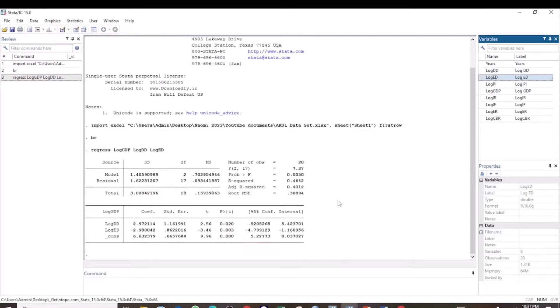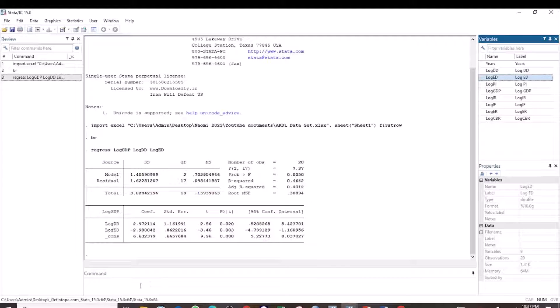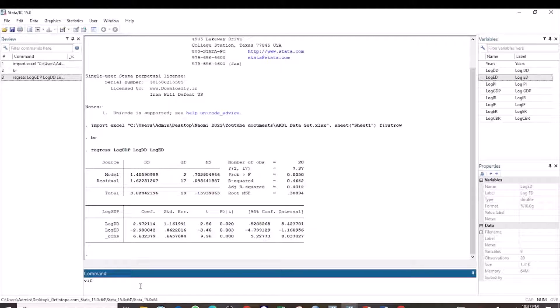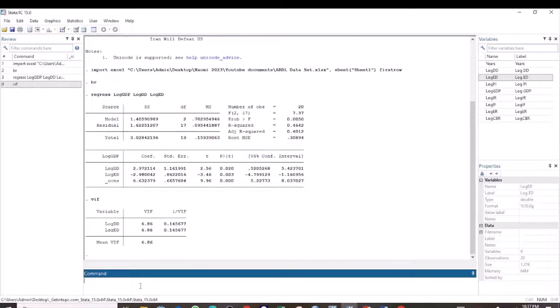After running the regression analysis, the next step is to run the command VIF. We write VIF and press enter.